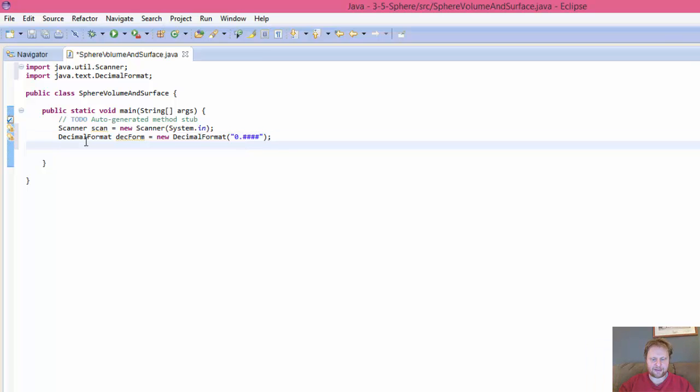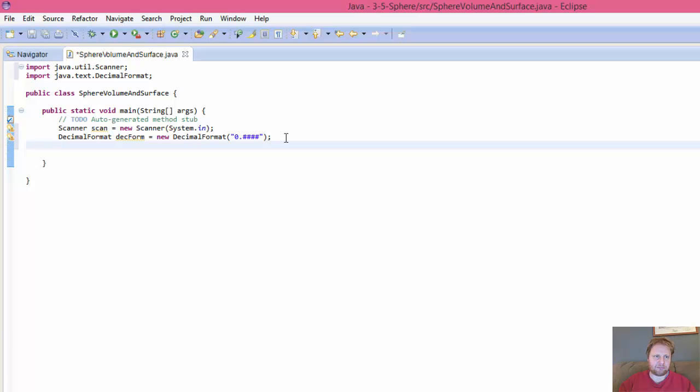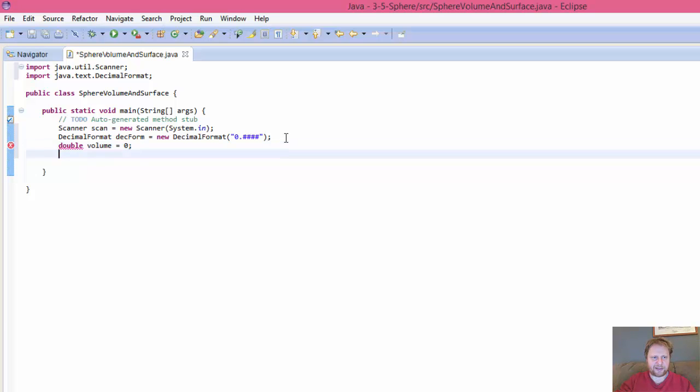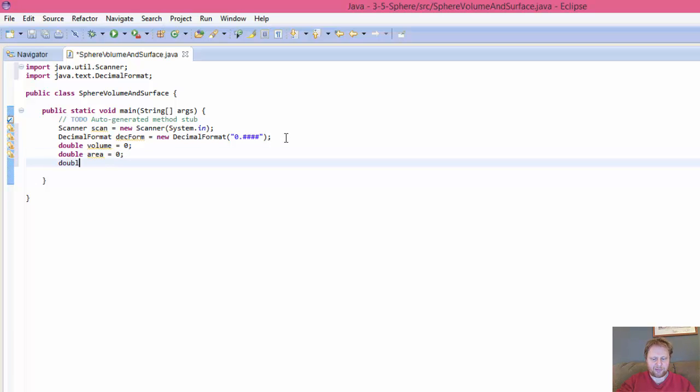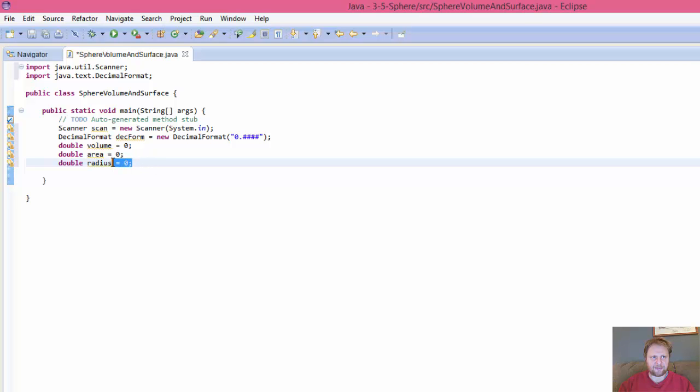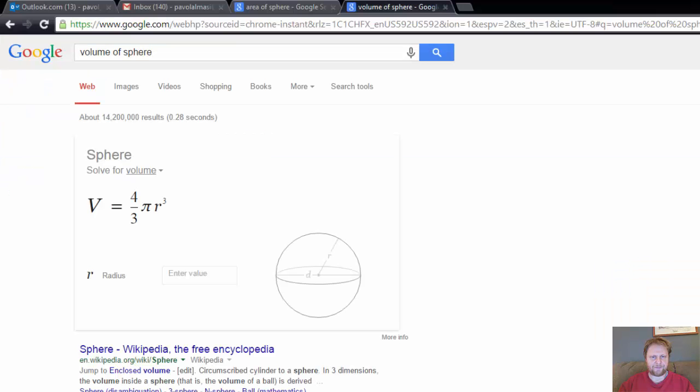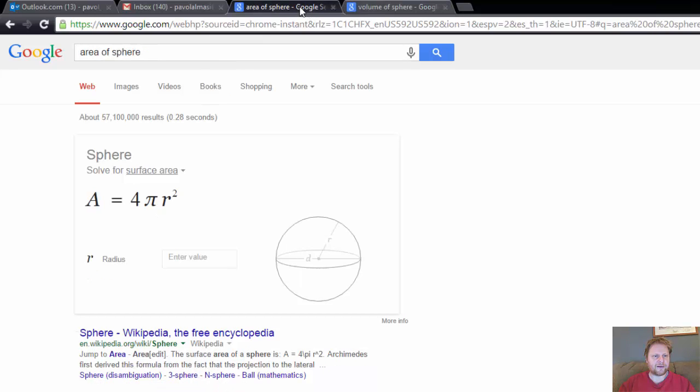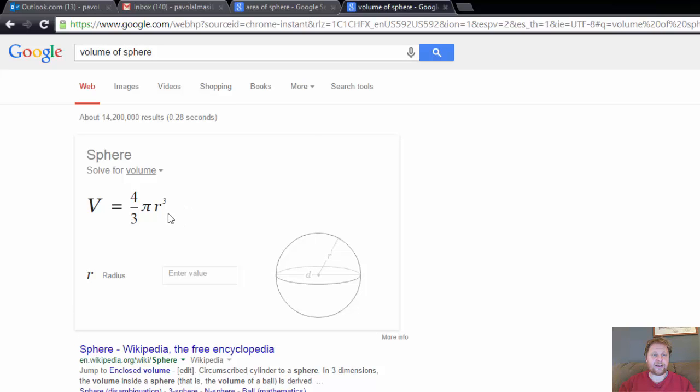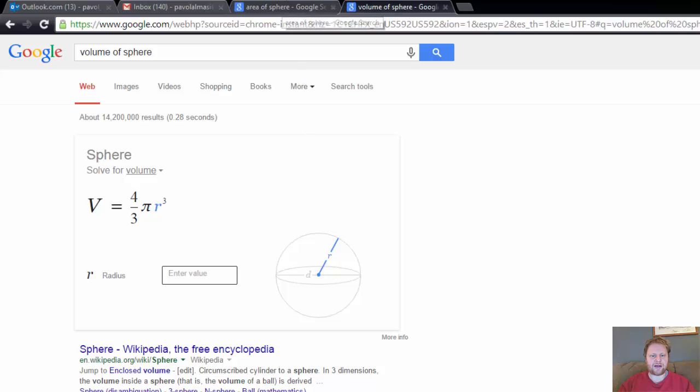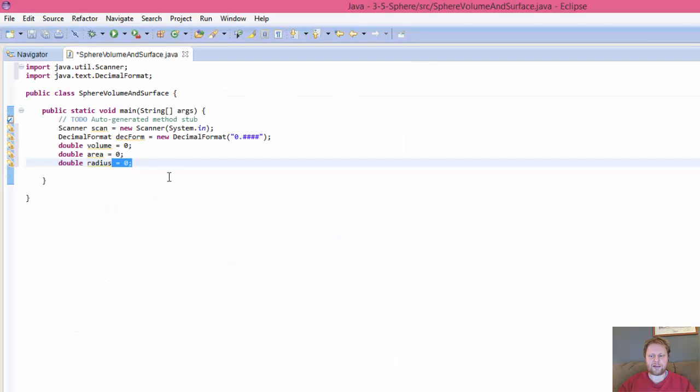Alright, so there it is. And now we need the variables for volume, area, and our result of the calculation. So double volume, I will just initialize them all to zero. Double area equals zero, and double radius equals zero. So the radius is part of both of the formulas. So we need radius. That's actually the only number that we need. That's going to be the input from the user.